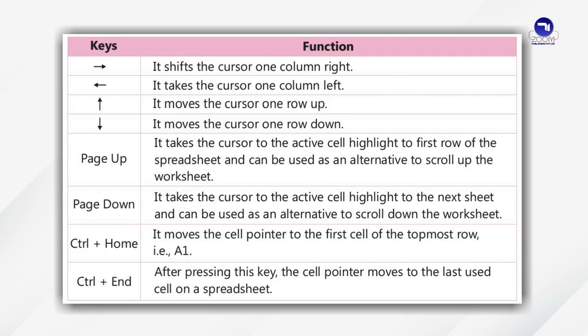Ctrl plus Home moves the cell pointer to the first cell of the topmost row i.e. A1. Ctrl plus End. After pressing this key, the cell pointer moves to the last used cell on the spreadsheet.